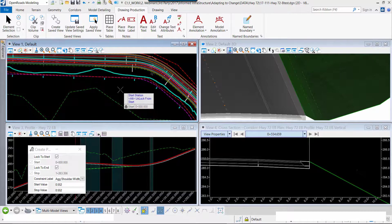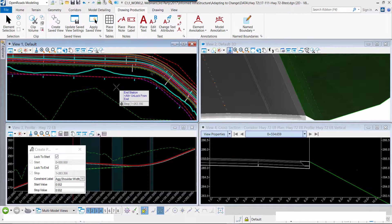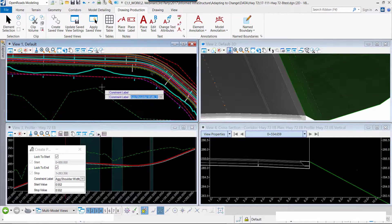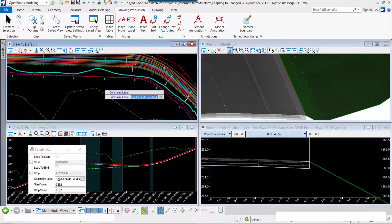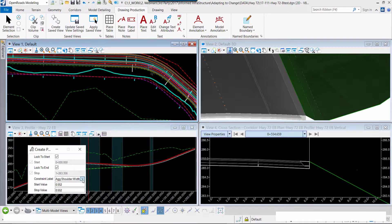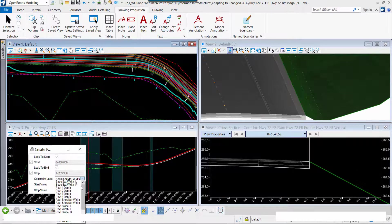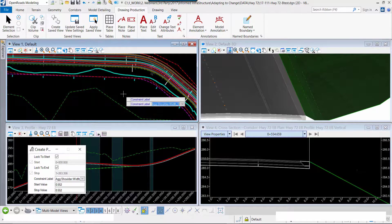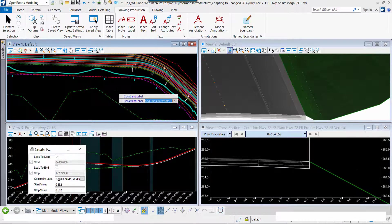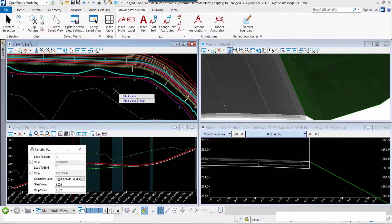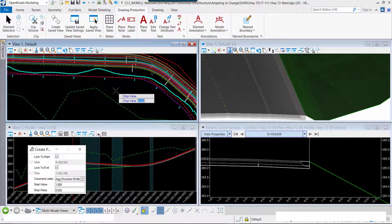Rather than recreating this roadway with a different template, this roadway corridor is parametrically enabled. I'm able to select the shoulder width and modify it, not by recreating the road or recreating the template, but by simply changing the value.